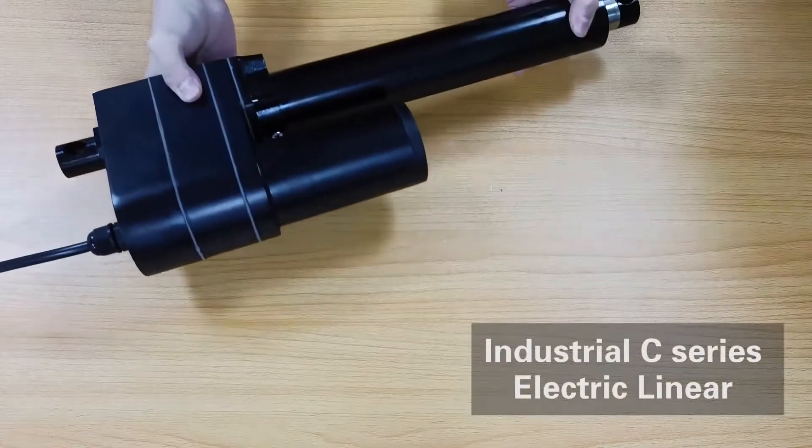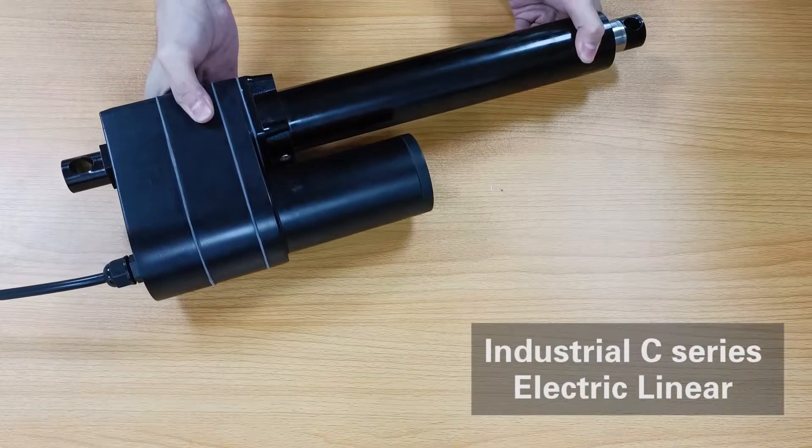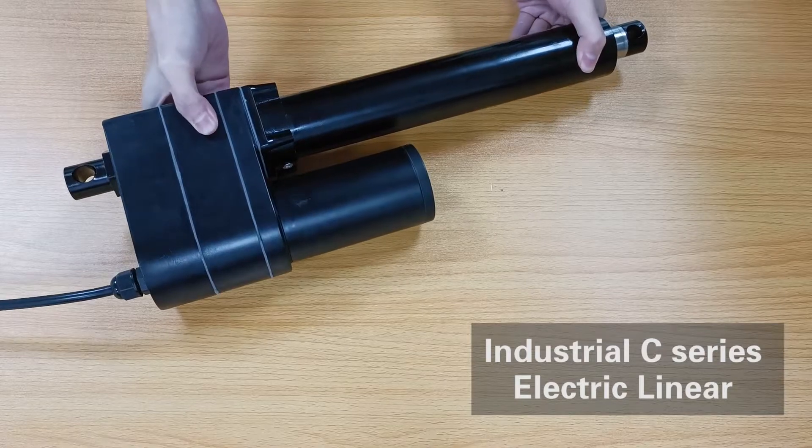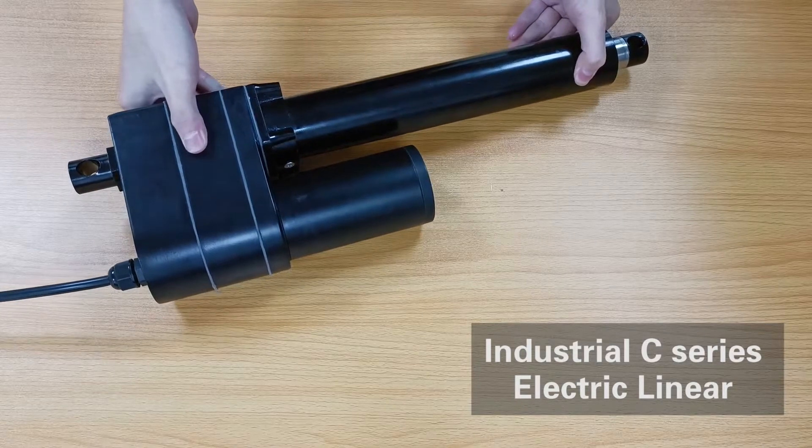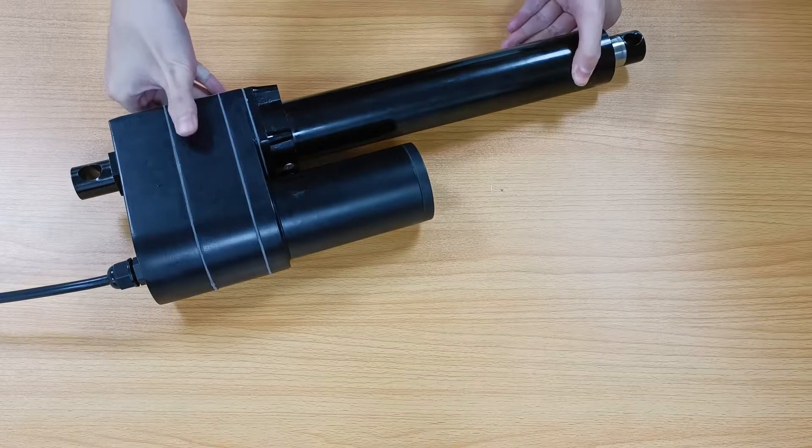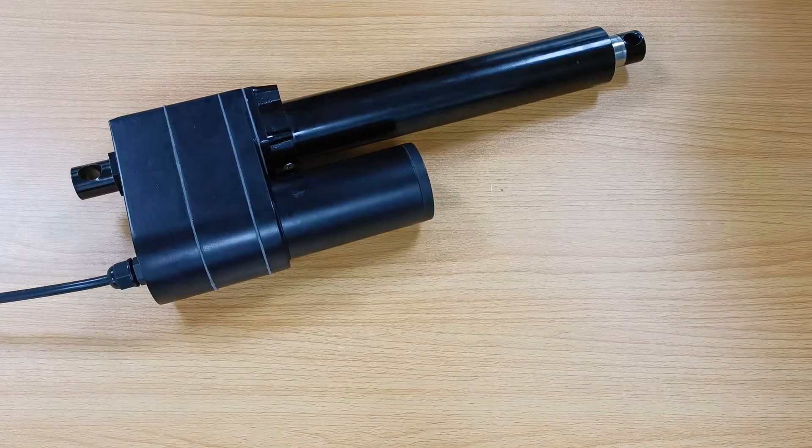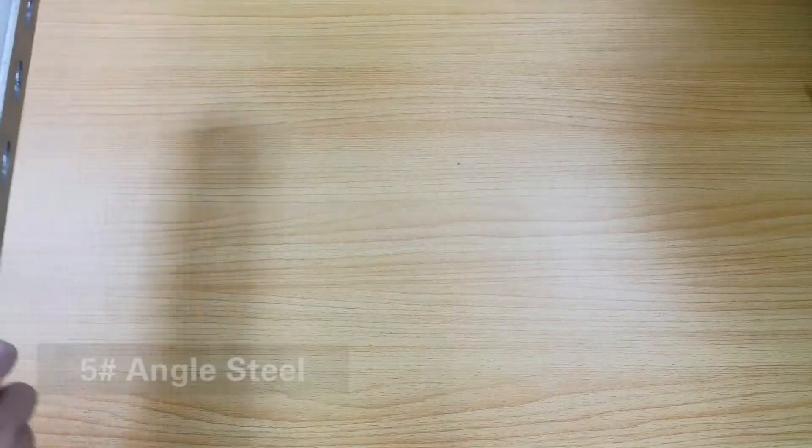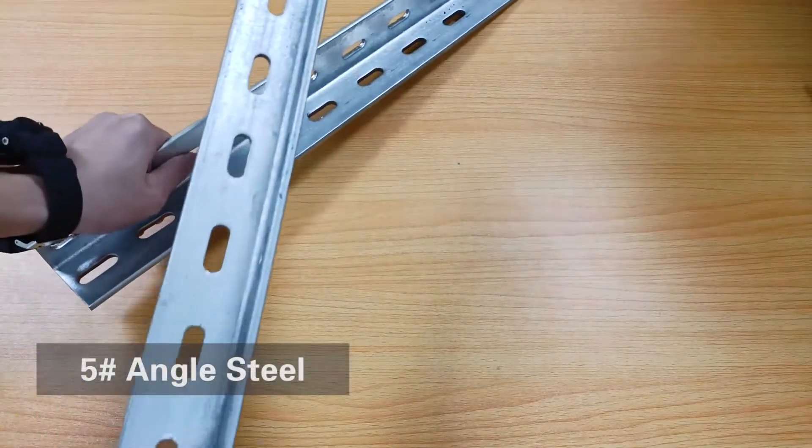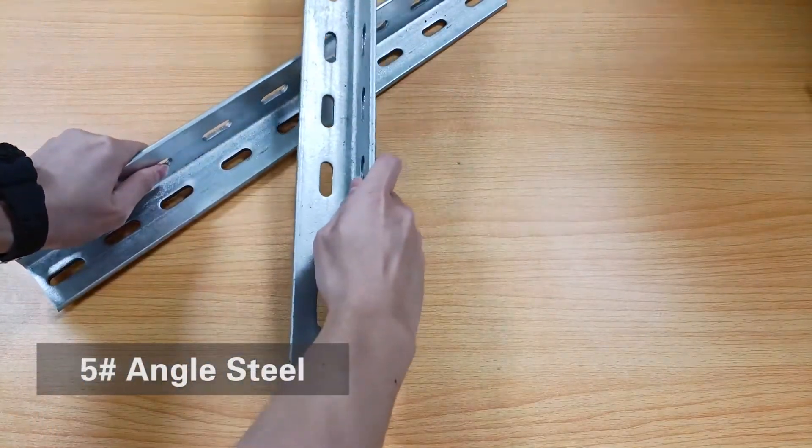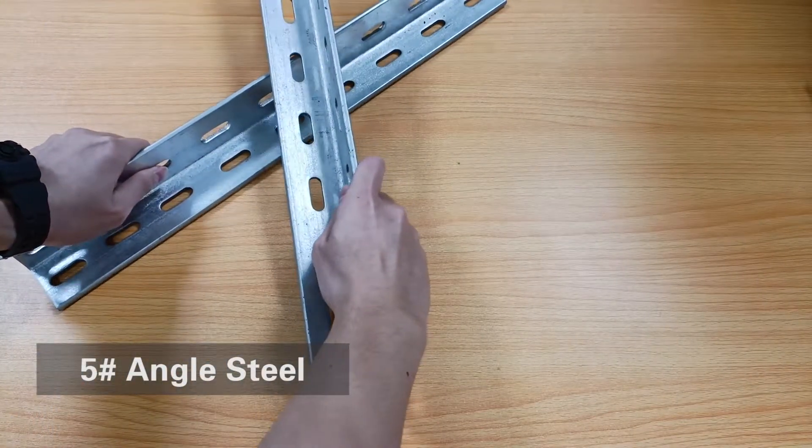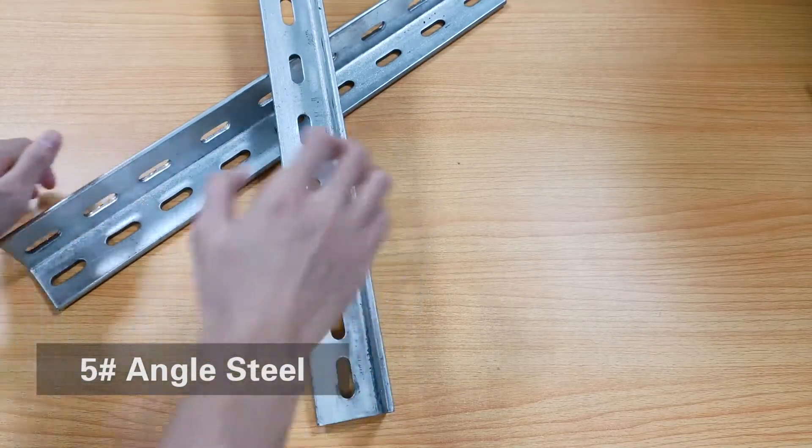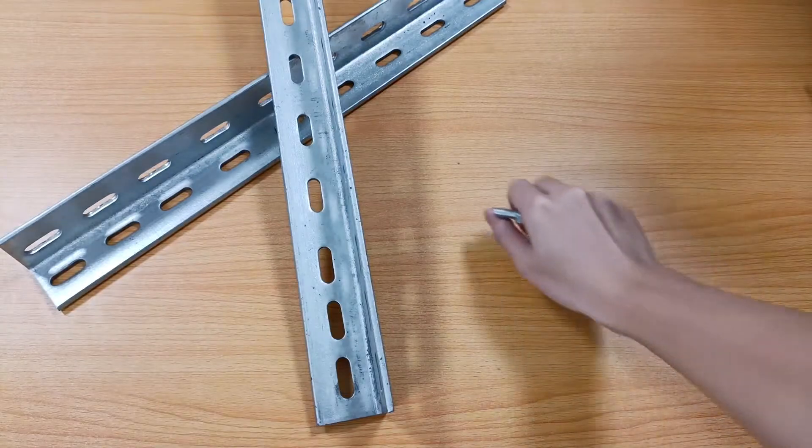Today we want to do an actual pull test on our industrial C series electric linear actuators. First we need to build a test shelf. Here we use some number 5 angle steel and bolts to build a stable square test frame.